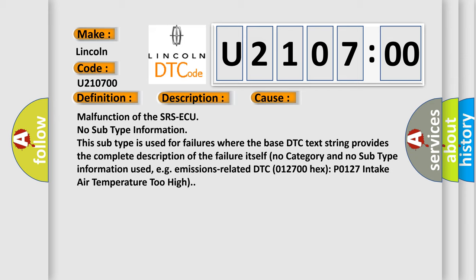No category and no subtype information used, for example, emissions-related DTC 012700 HECS P0127 intake air temperature too high.